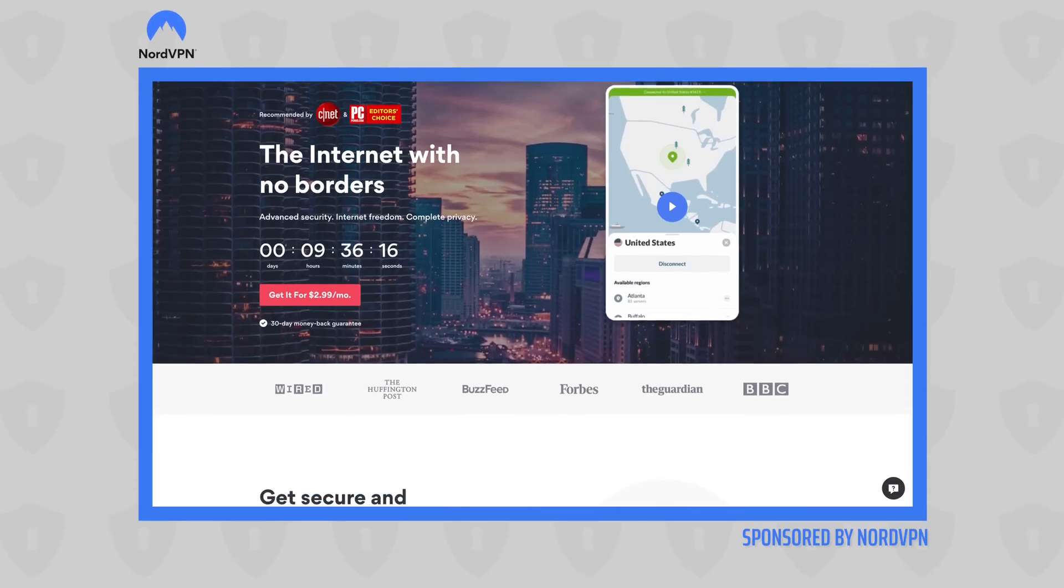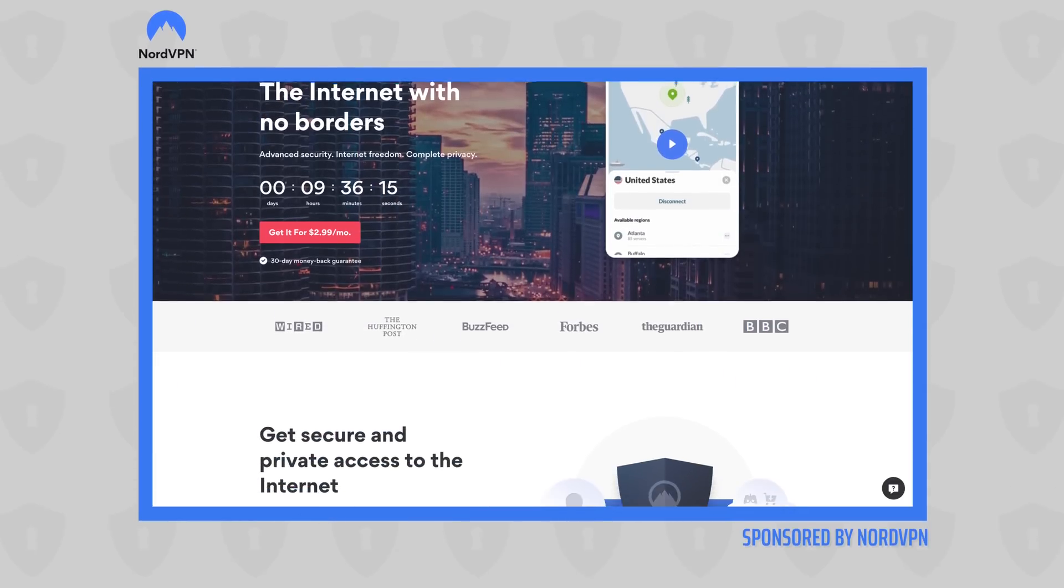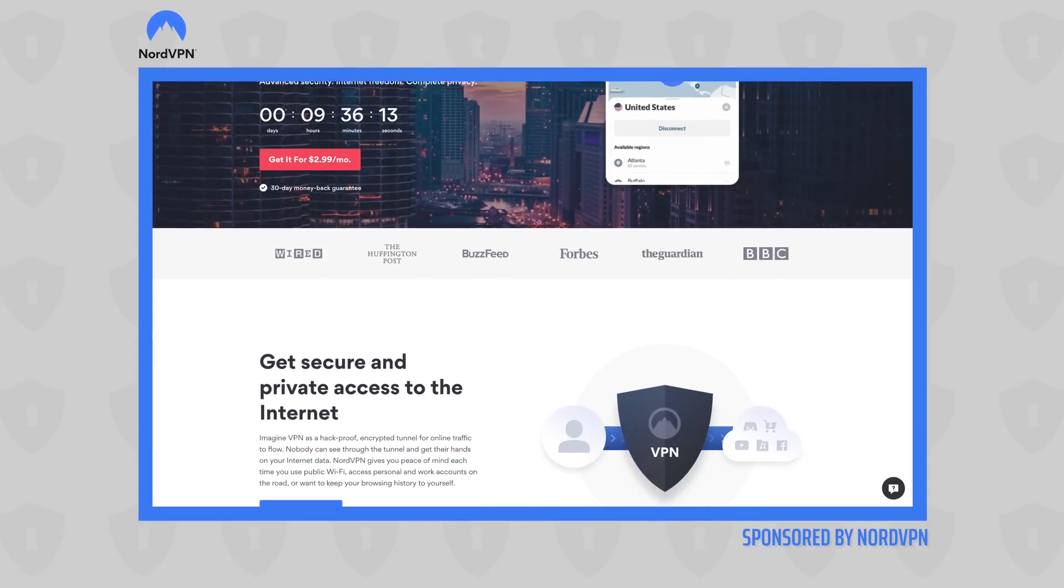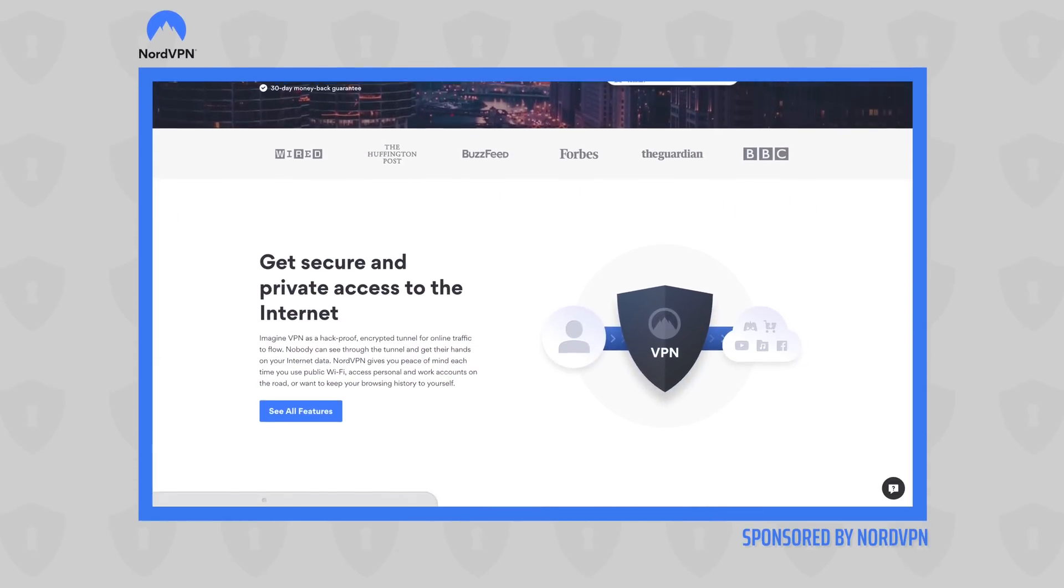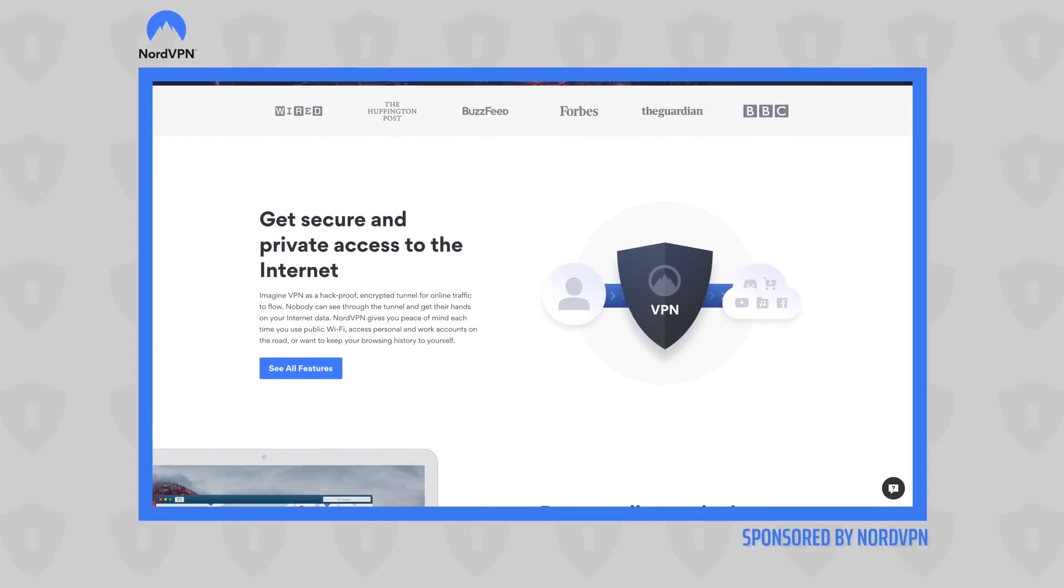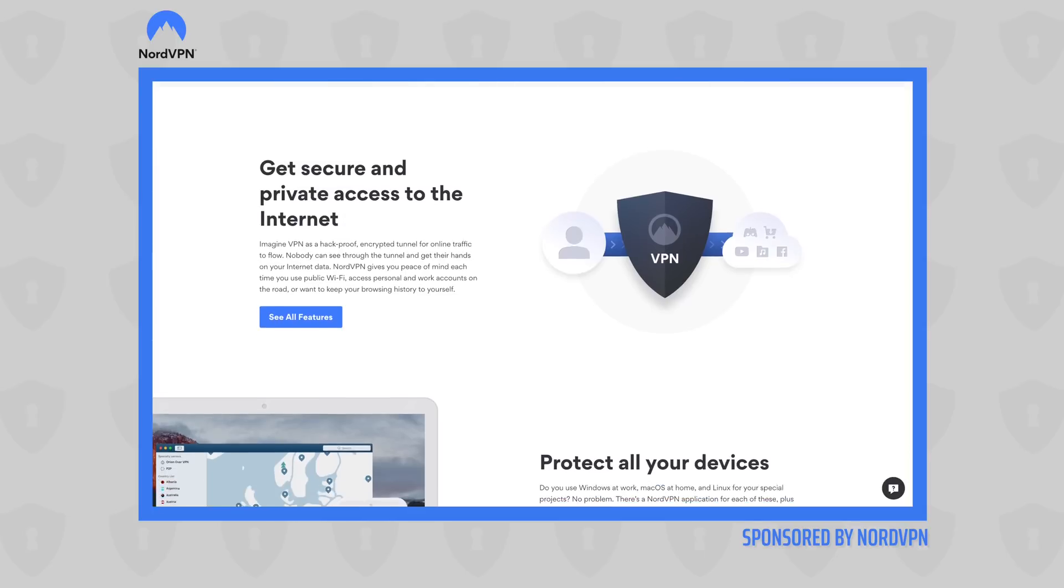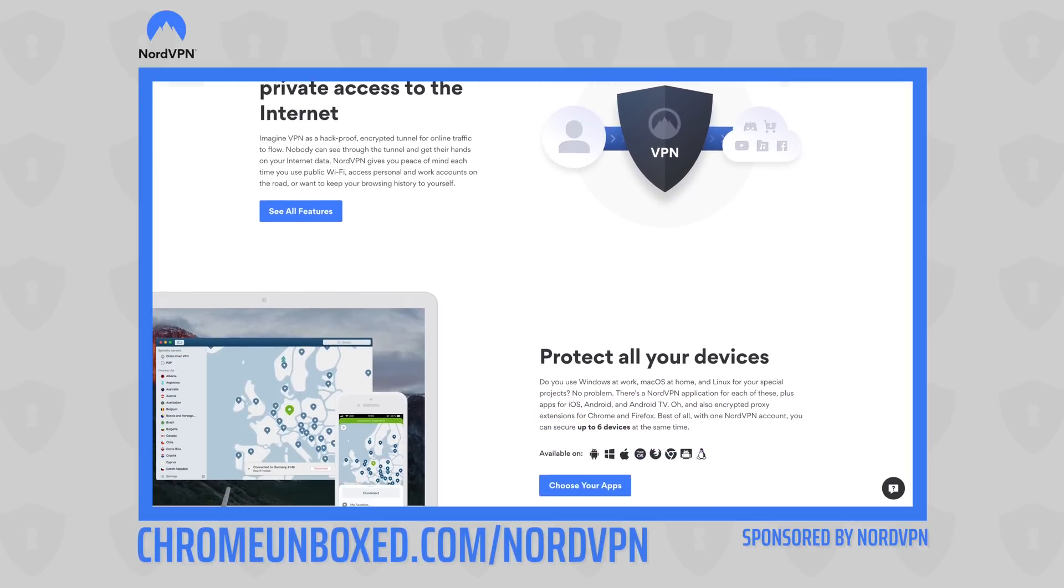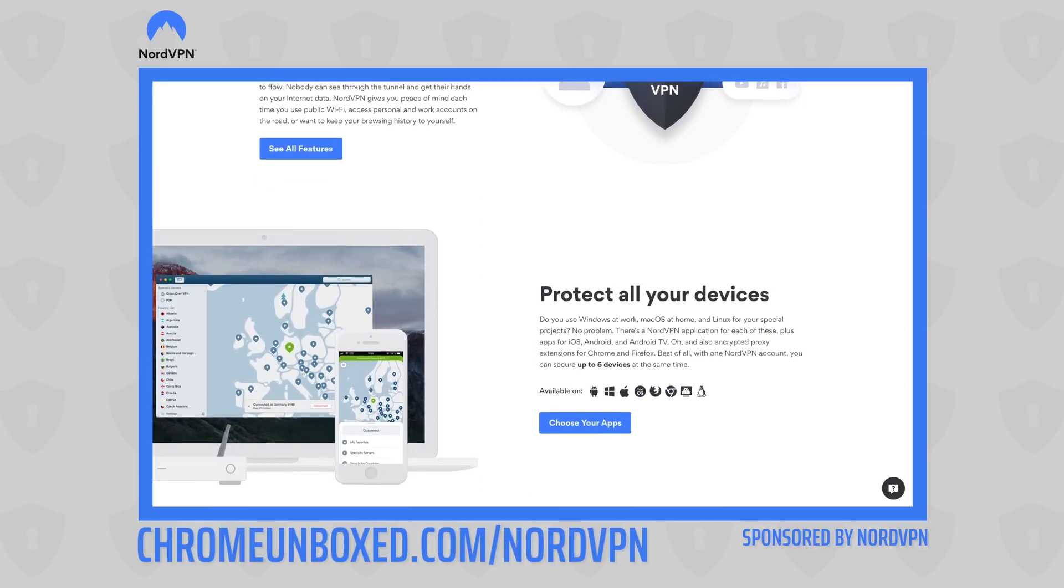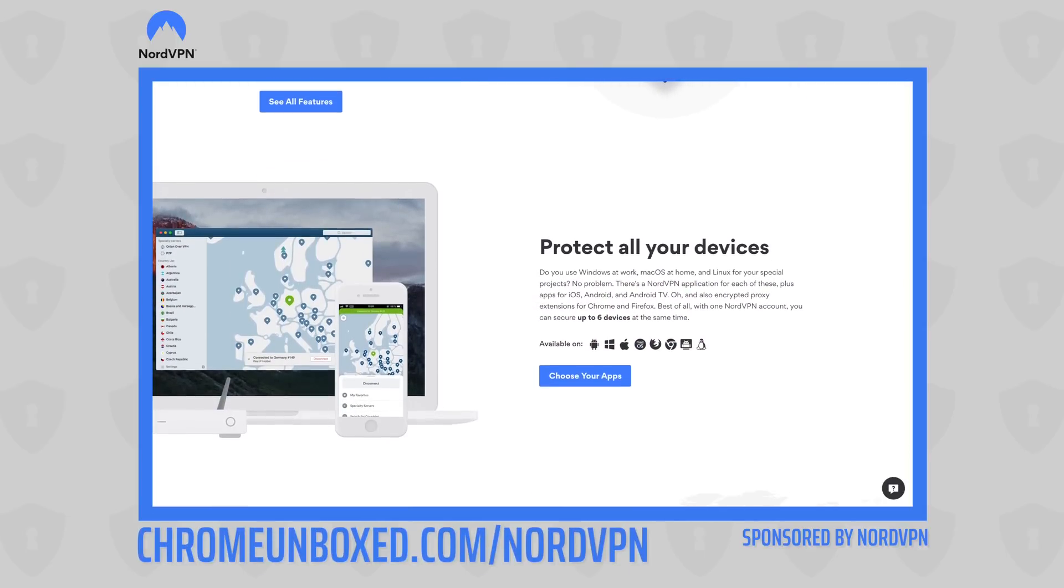Before we dive in, this video is brought to you by NordVPN. They're the VPN of choice for millions of consumers because they're awesome at what they do, keeping your browsing secure while you're at home or on the go. If you'd like to learn more, go to chromeunbox.com/NordVPN to learn more today.